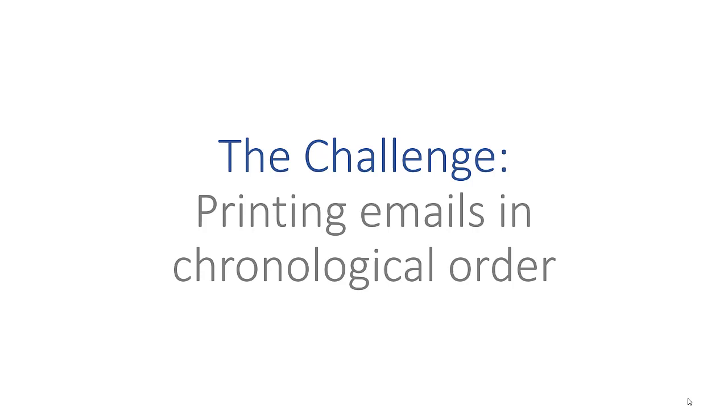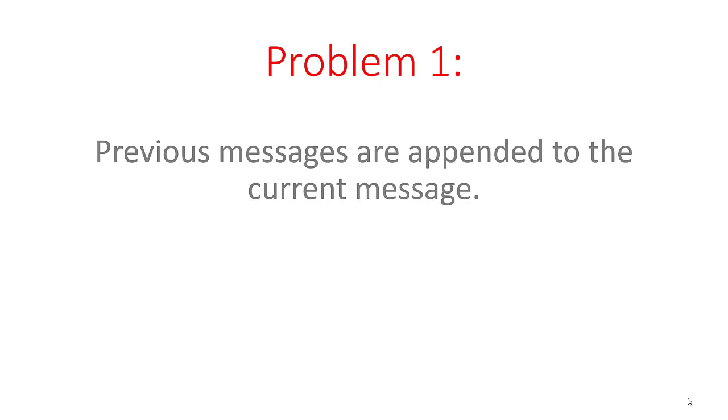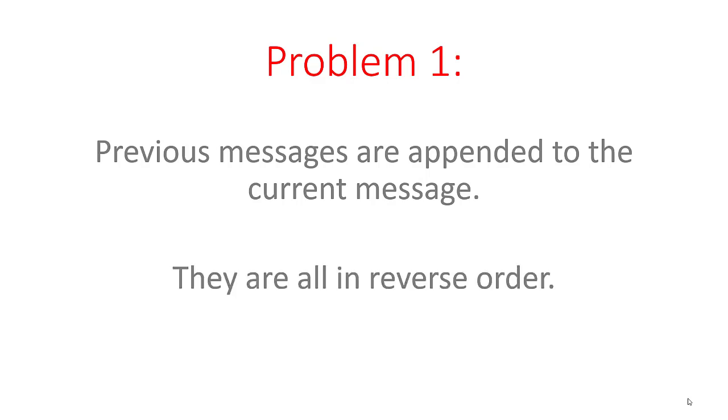If you want to prepare a document or printout presenting an email correspondence in chronological order, you've got a challenge. You face one and possibly two significant problems. The first is that an email usually has all the previous messages in the conversation appended to it. If you print the email message, they're in reverse order, not what you want.